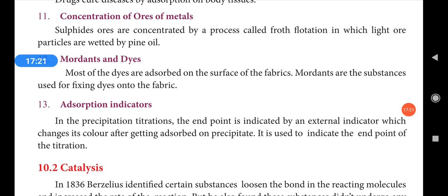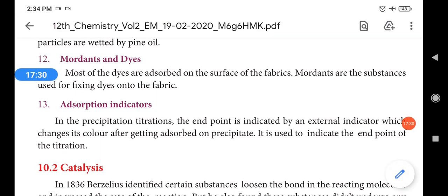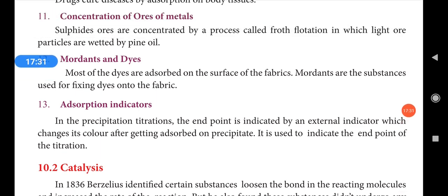Most of the dyes are adsorbed on the surface of fabrics. Mordants are the substances used for fixing dyes onto the fabric.